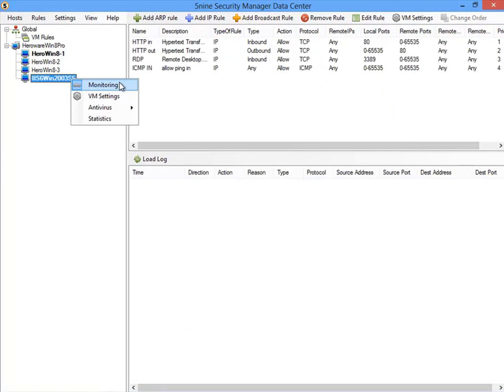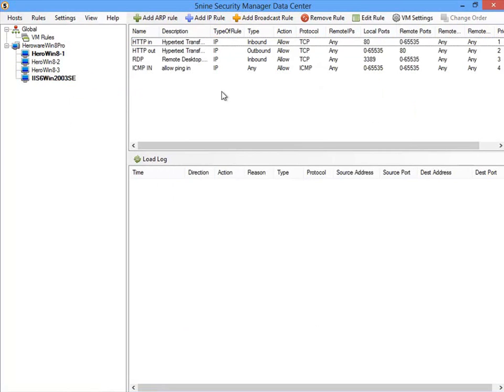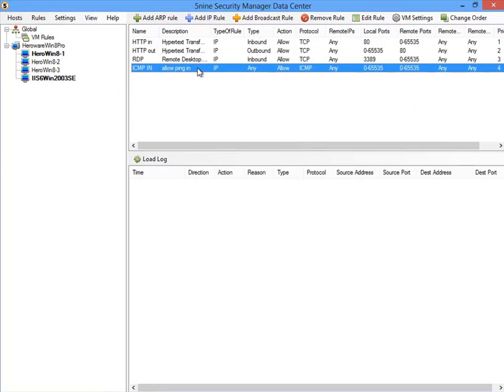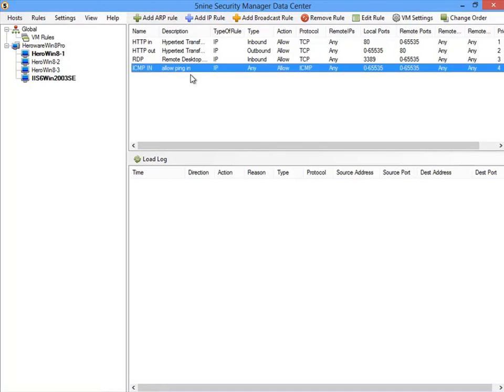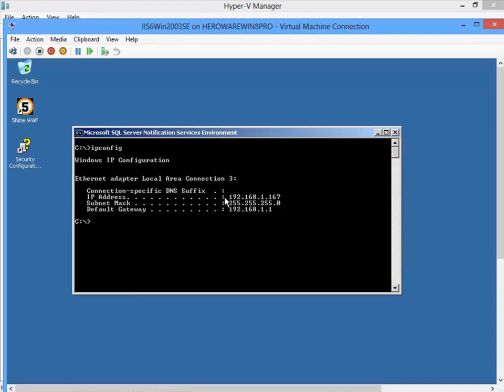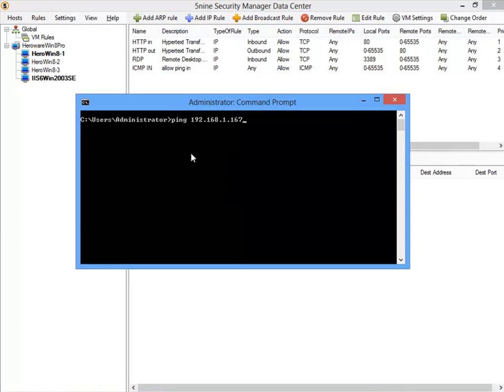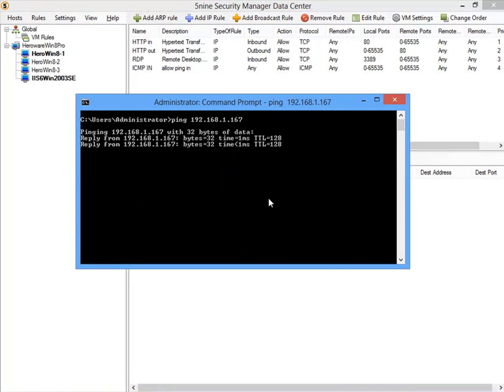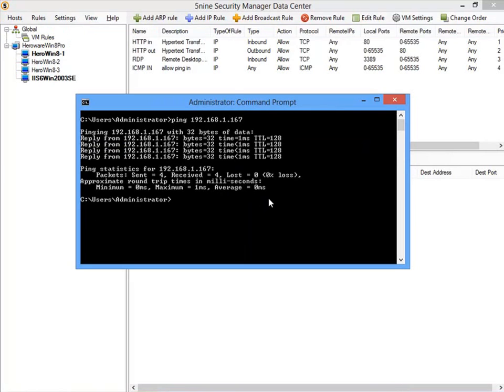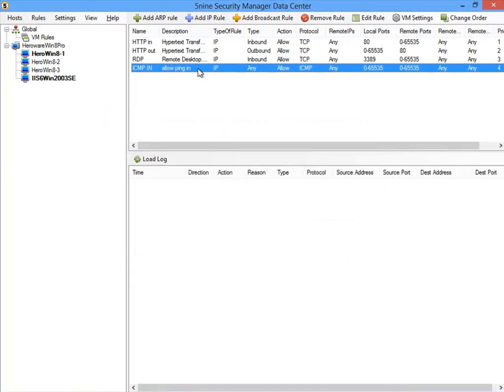Now let's look at our web server virtual machine. This virtual machine has firewall monitoring already enabled and a number of rules already created. Specifically, notice the firewall rule allowing ICMP or ping traffic inbound to this web server. If we get the web server's IP address from the virtual machine console and then ping it from our local host, you can see that the traffic is allowed.